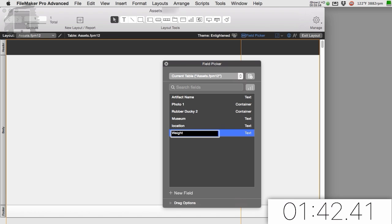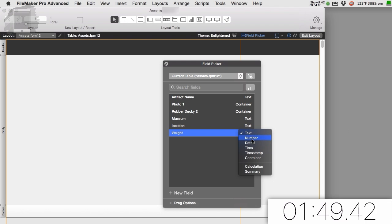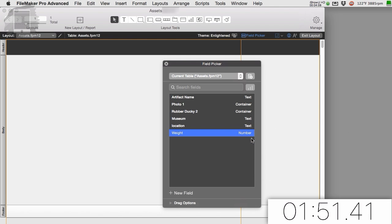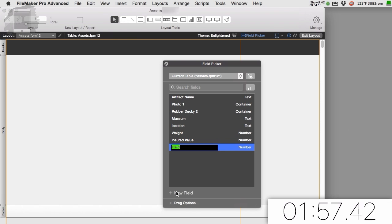I'm just going to leave it text for now. If you knew it was always going to be pounds or something, you could make it a number field. So we can do that if we want. Maybe insured value. That's definitely a number field. We definitely need a description.